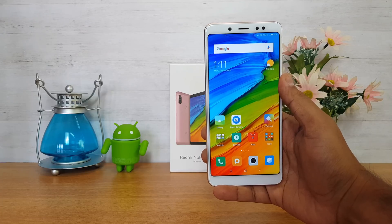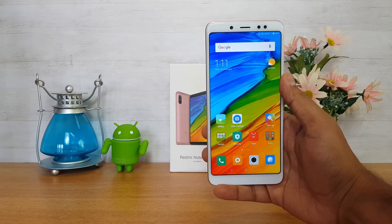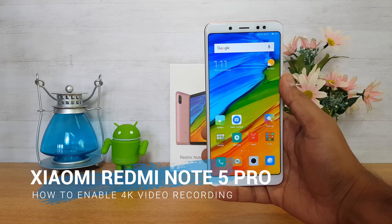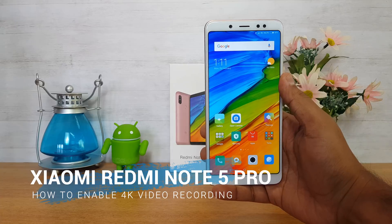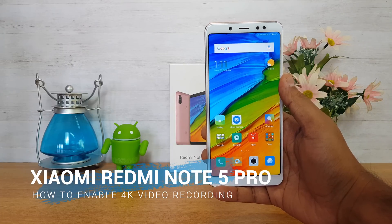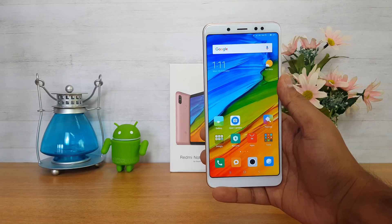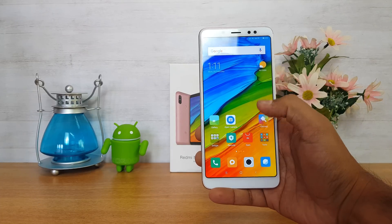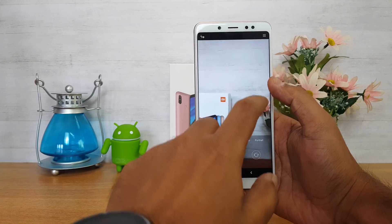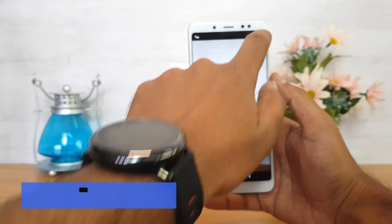Hello friends, welcome to Technique. This is Normal here, and in this video we'll show you how to record videos in 4K resolution on the Xiaomi Redmi Note 5 Pro.